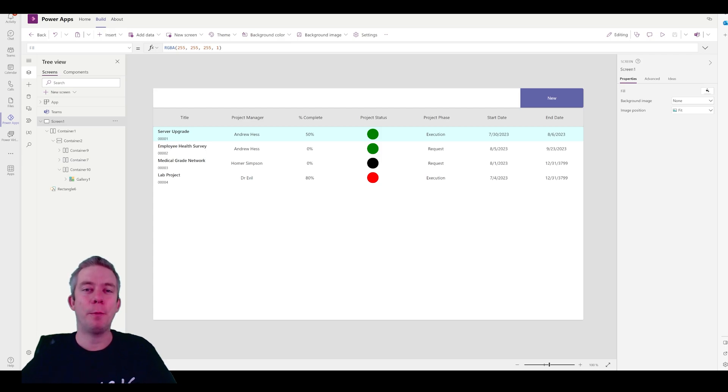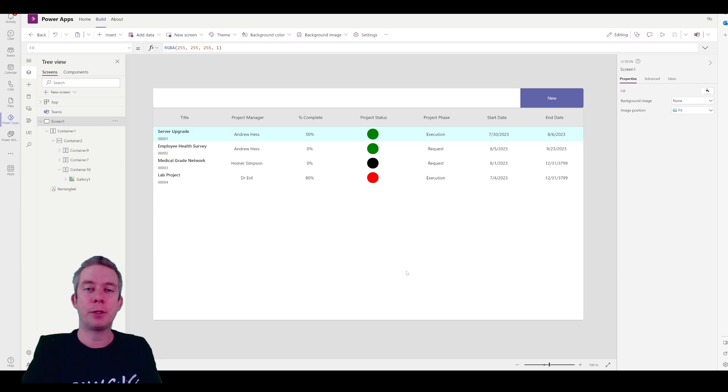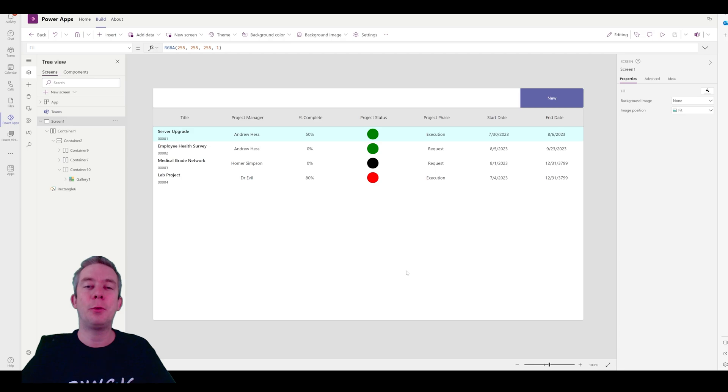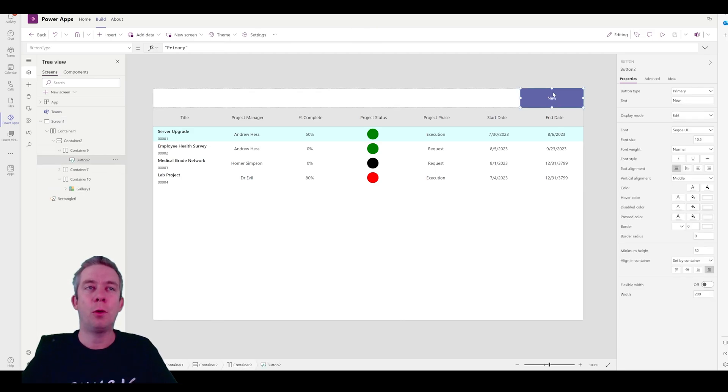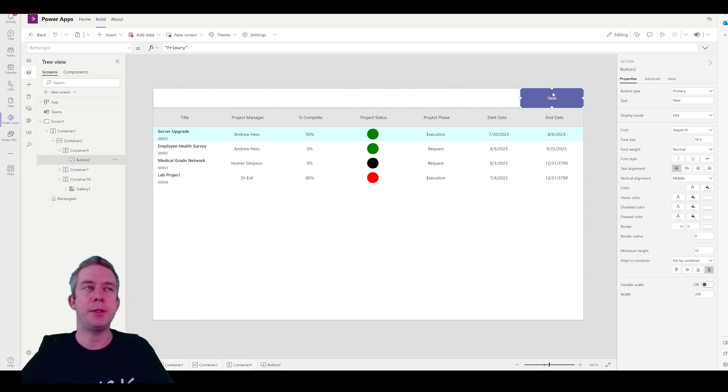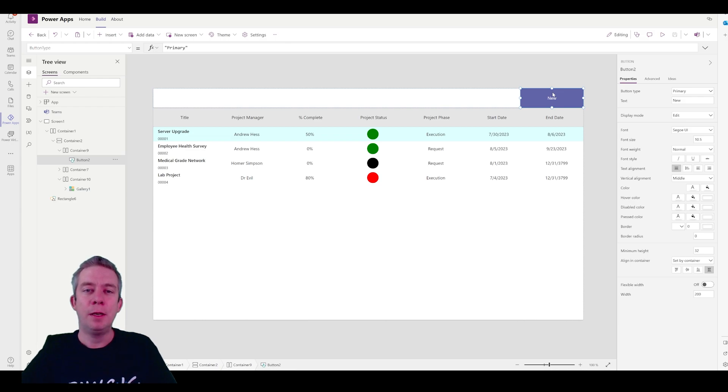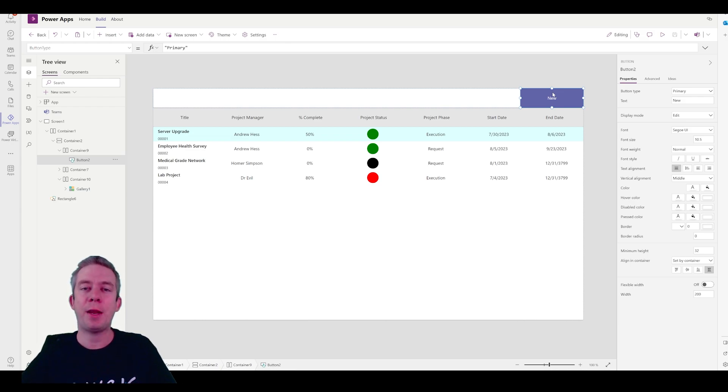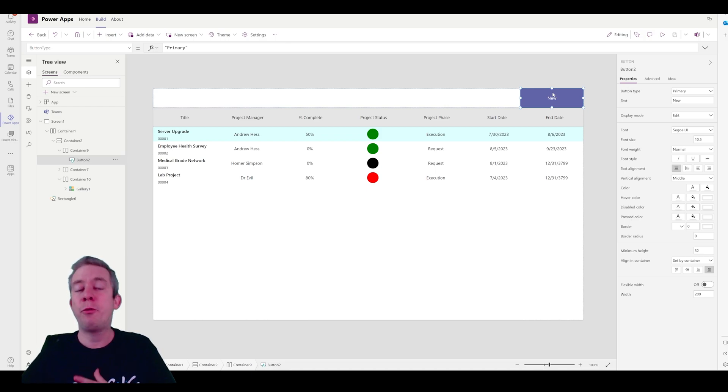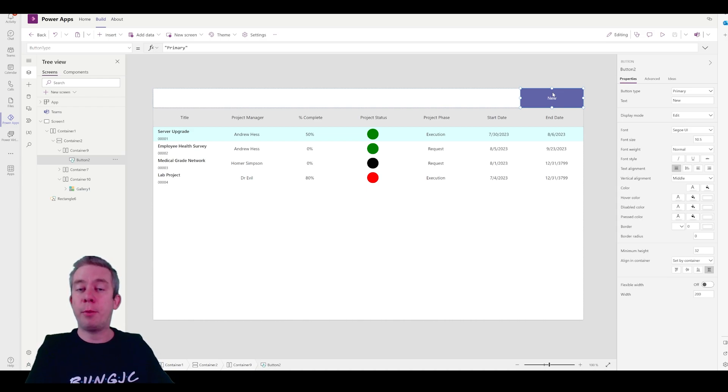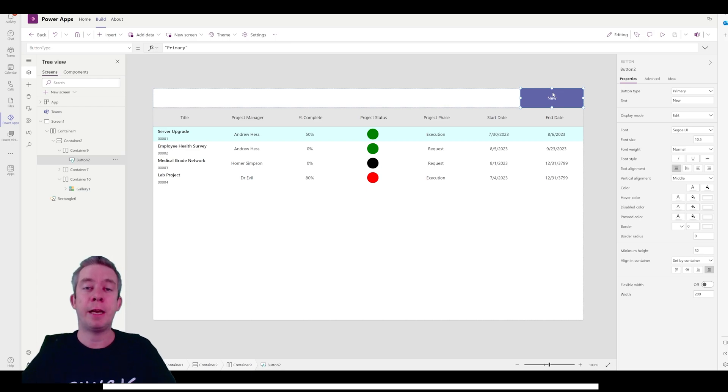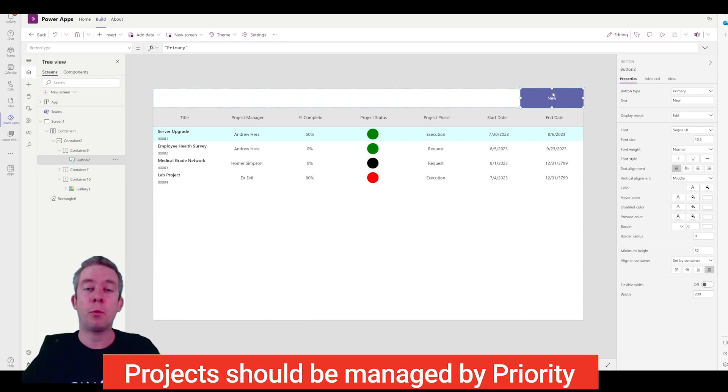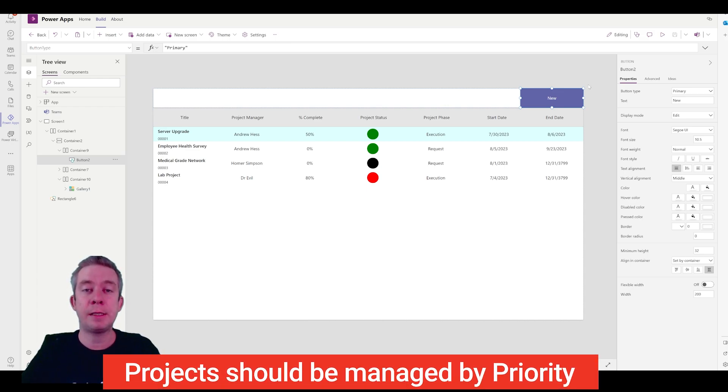Okay, so we have our form here. We created a gallery last week, and we have some data in here, and we put some data in Dataverse for Teams. If you want to watch the previous video on how we created this, you can watch that. But today, I want to work on the first form, and that's going to be creating a new project. When we think of a new project, I don't think you start your project. No, there has to be a project request.